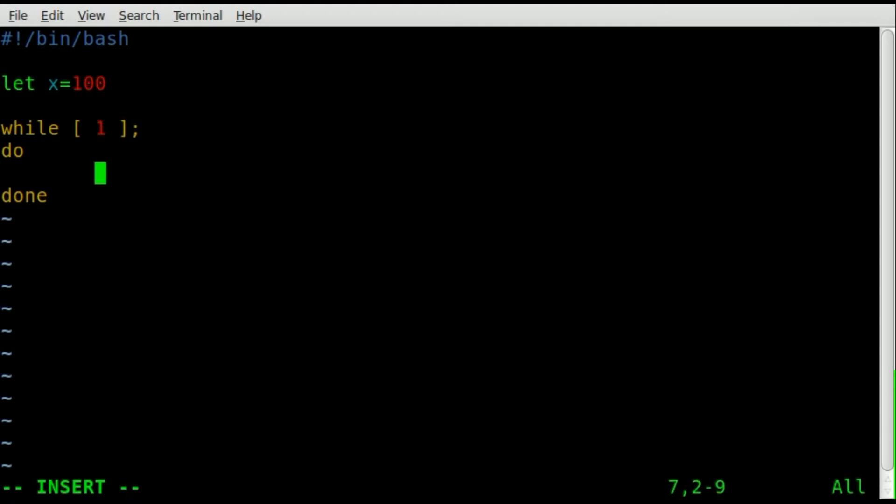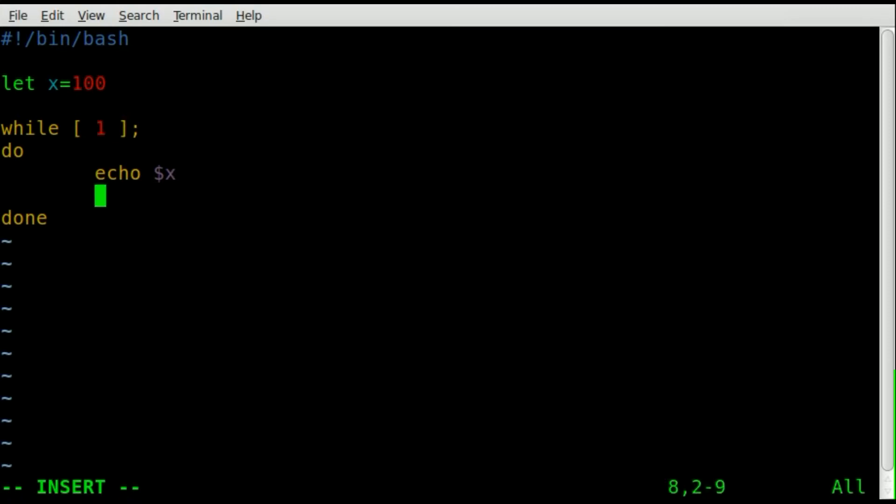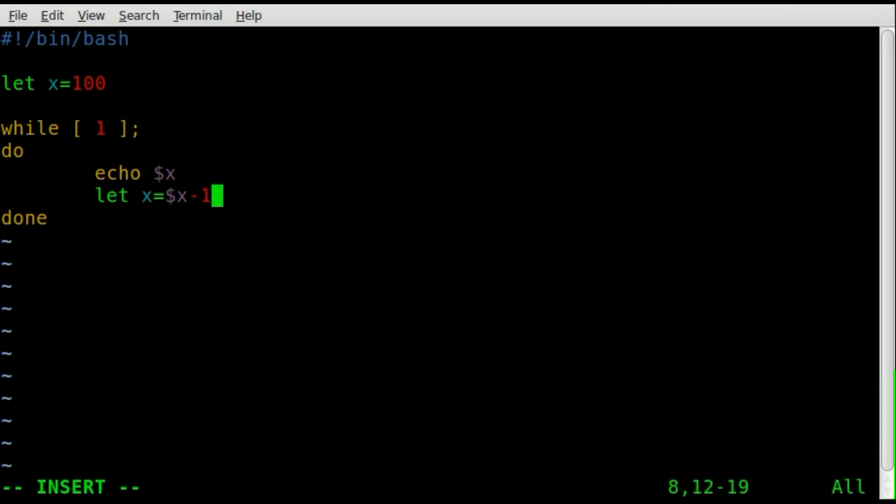What we're going to say is we're going to say echo dollar sign x for our variable, which equals 100, and then we're going to say let x, so we're reassigning x, and we're going to say that x equals x minus 1, so x equals 100, then 99, 98, and so forth, and so on.